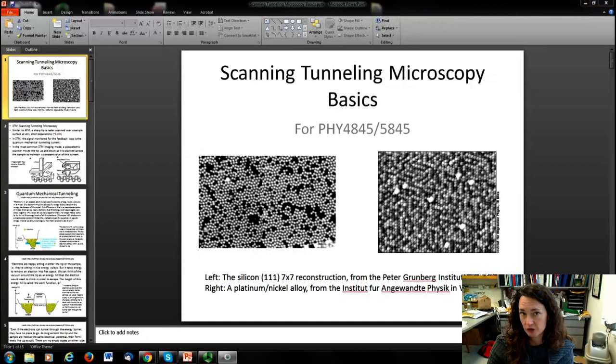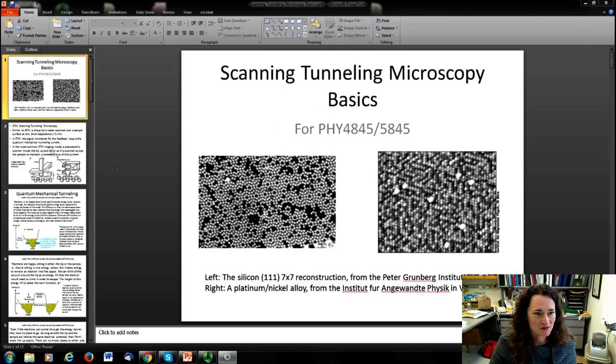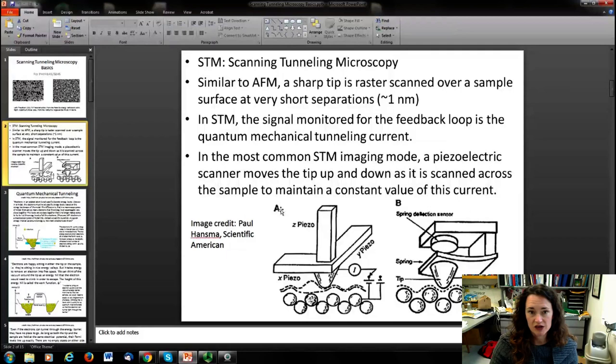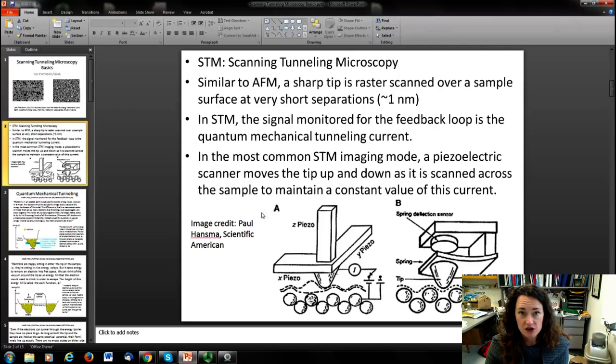As we'll discuss, you can even get sub-atomic resolution sometimes with the STM if you put forth a lot of experimental effort. So how does this technique work? STM, or scanning tunneling microscopy, in many ways is similar to AFM, or atomic force microscopy. You have a sharp probe tip that's raster scanned in a rectangular or square array over a surface at very short tip-sample distances on the order of a nanometer or so.